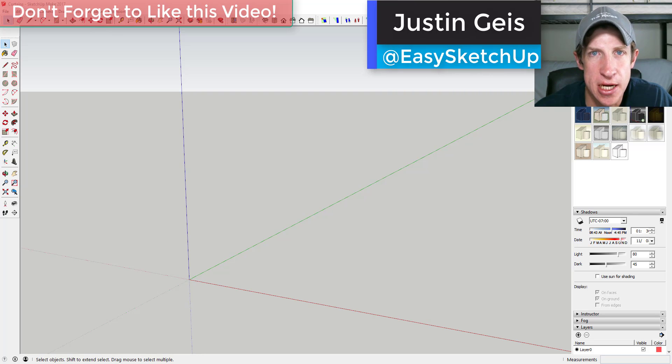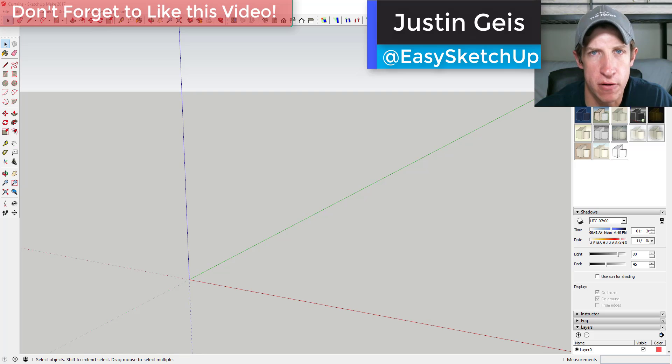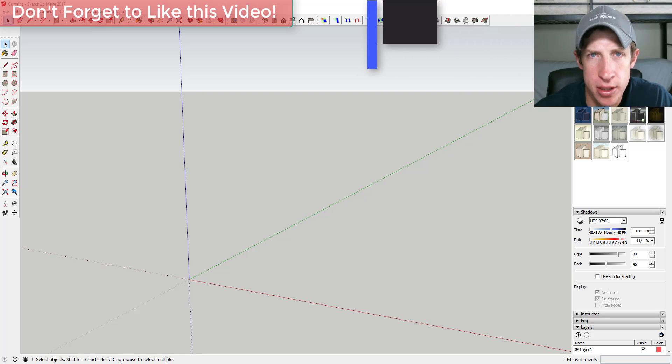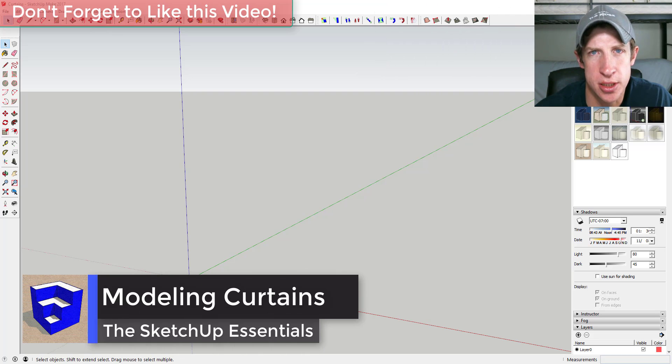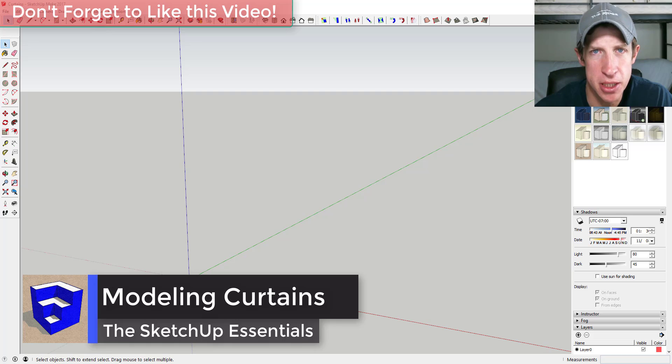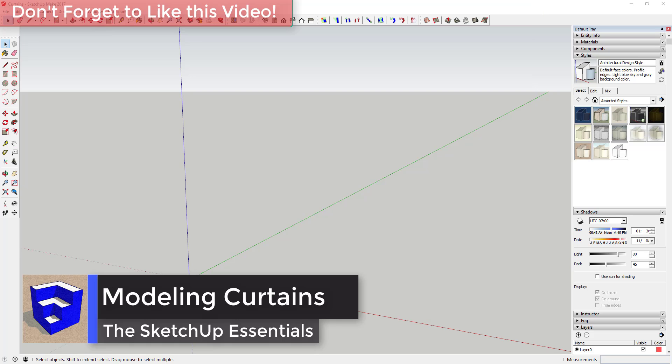What's up guys, Justin here with the SketchUp Essentials dot com back with another SketchUp quick tutorial for you. So today we're gonna learn how to model curtains in SketchUp. So let's go ahead and just jump into it.